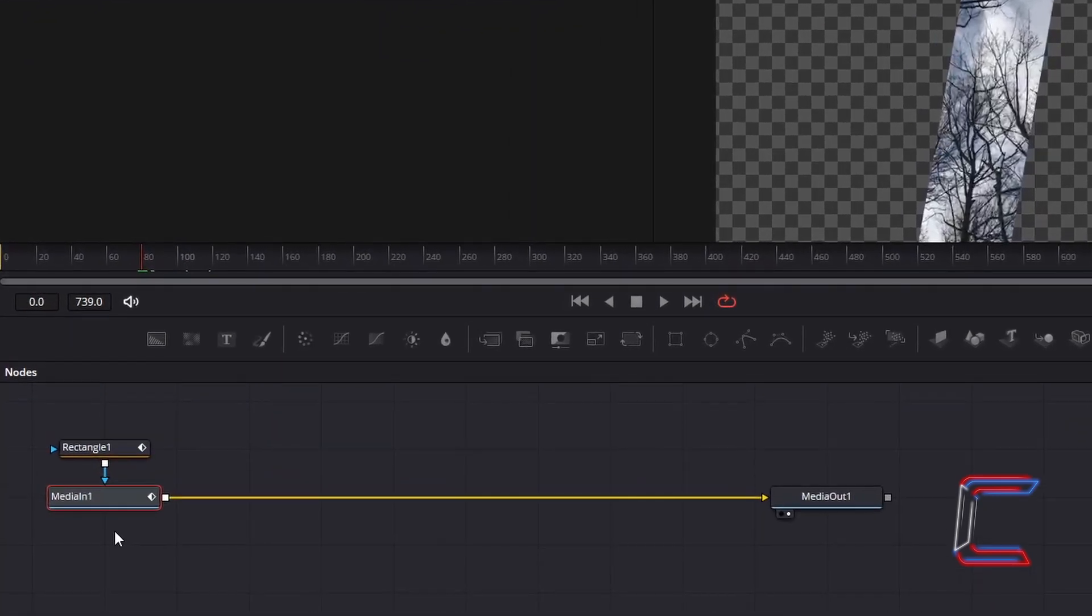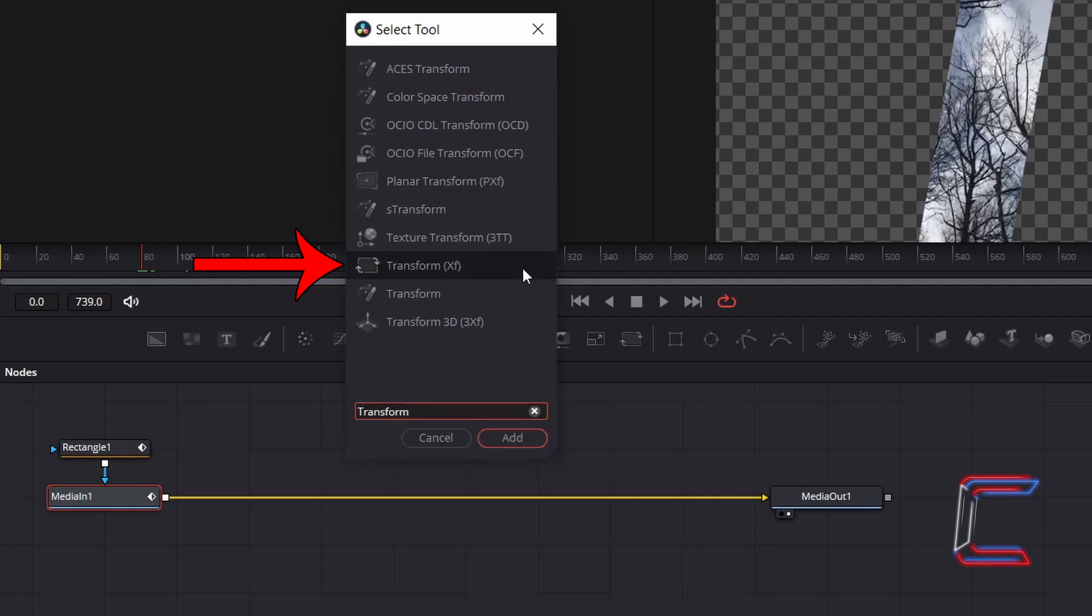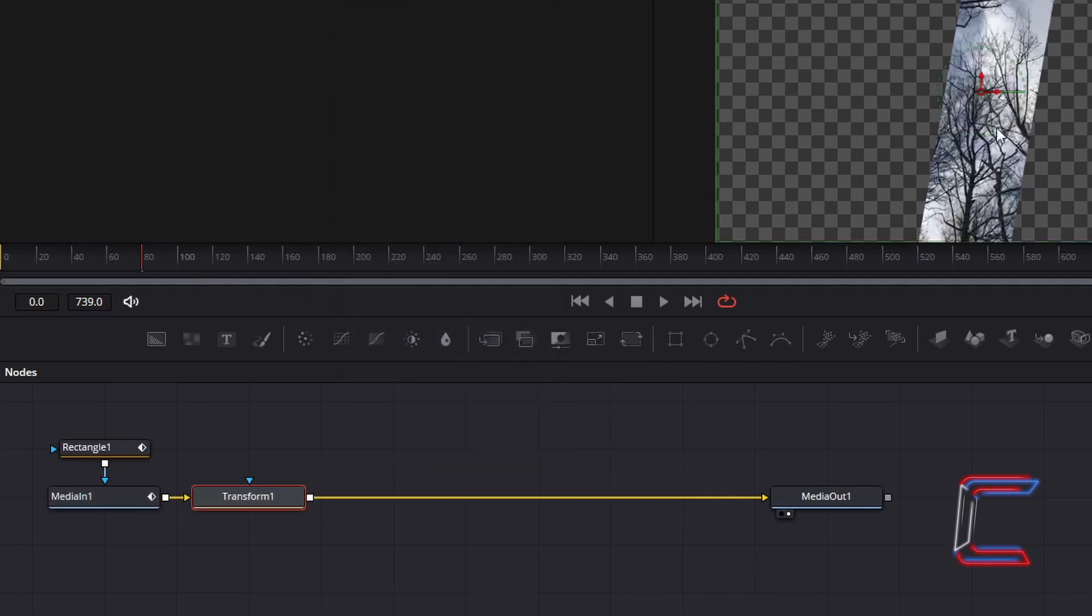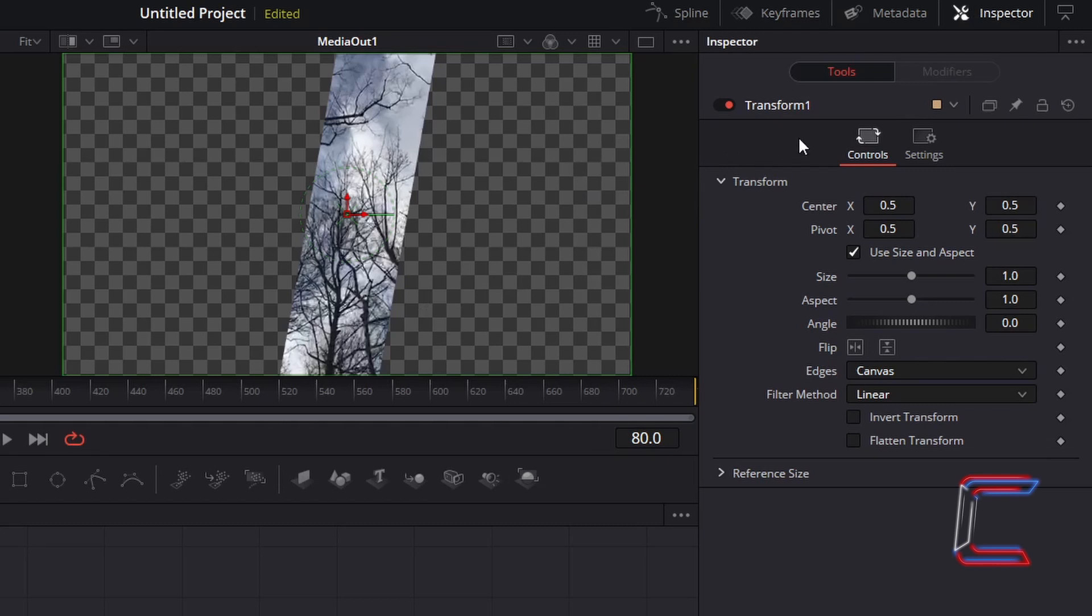With media in 1 selected, hold shift and press space, and go to add a transform XF tool. To create a magnified close-up effect of your video content inside the glass rectangle, with your transform 1 node selected, under inspector and controls, increase size from 1.0 to 1.3.